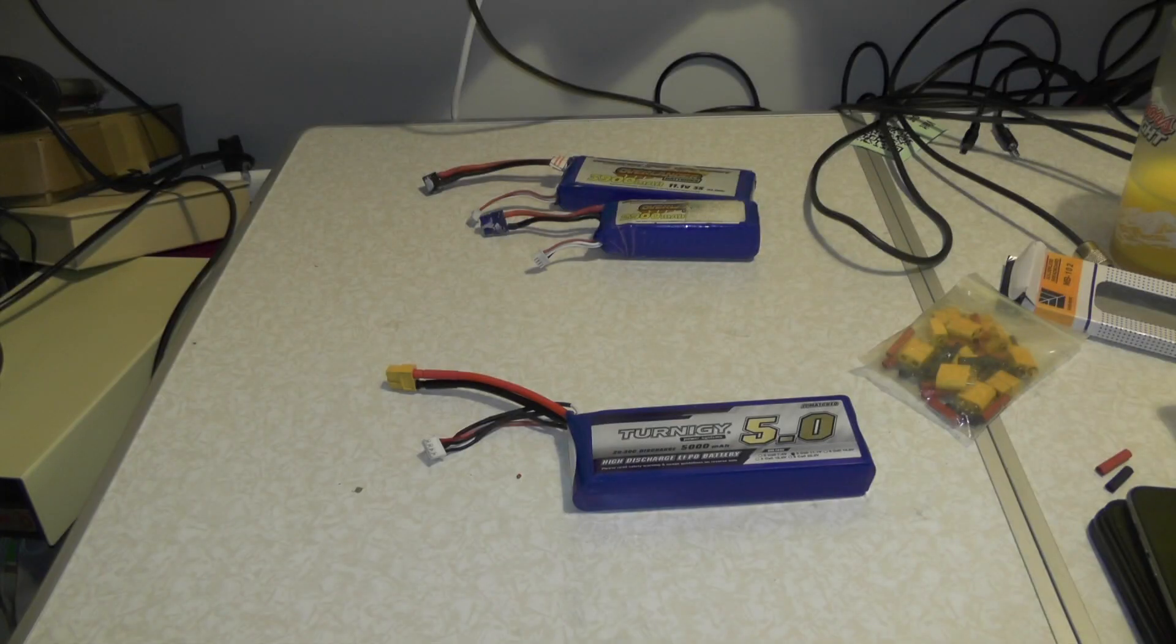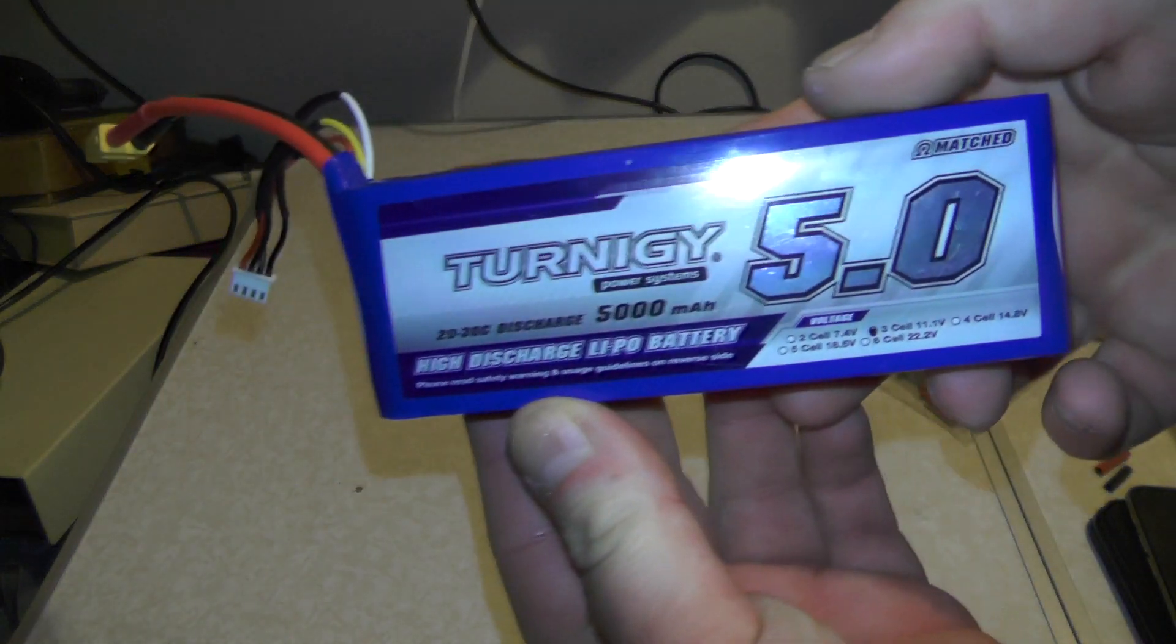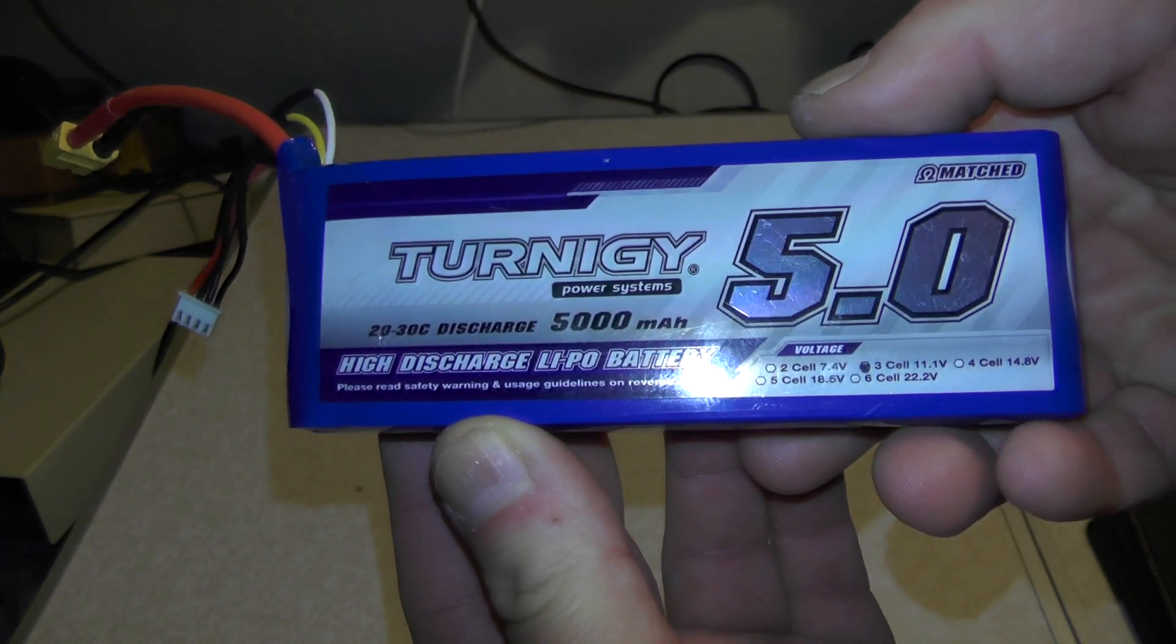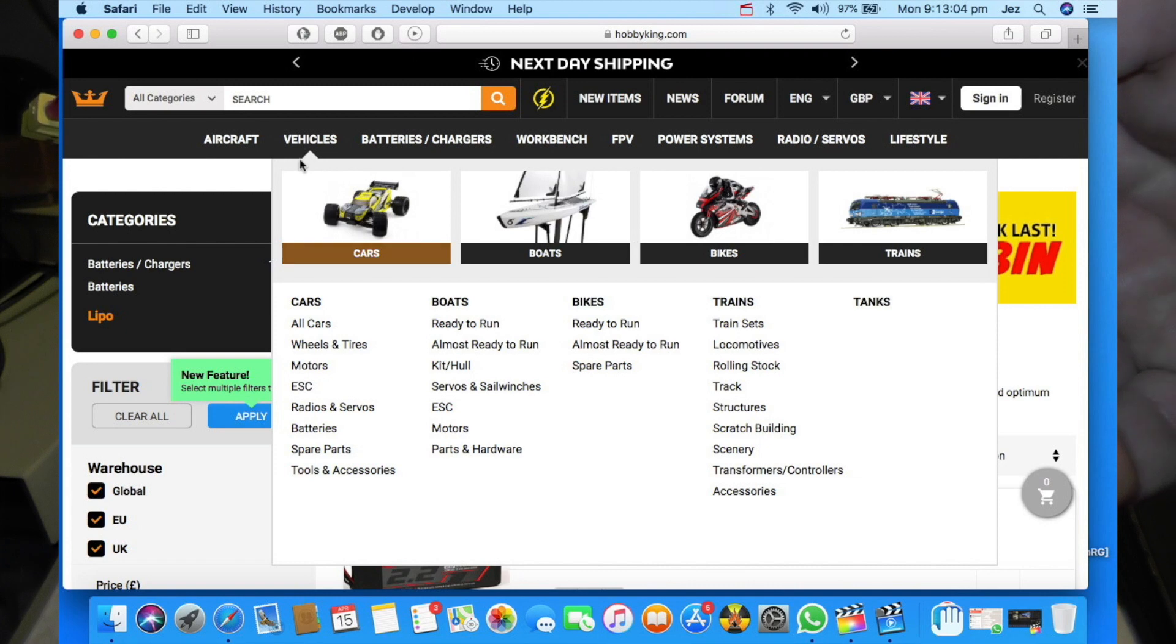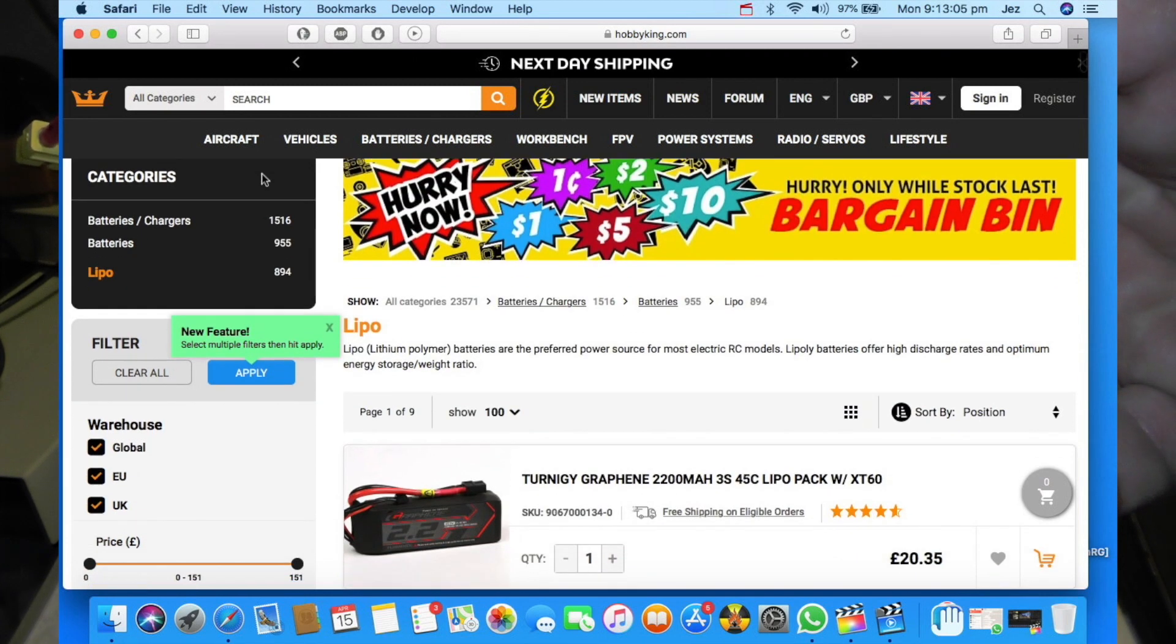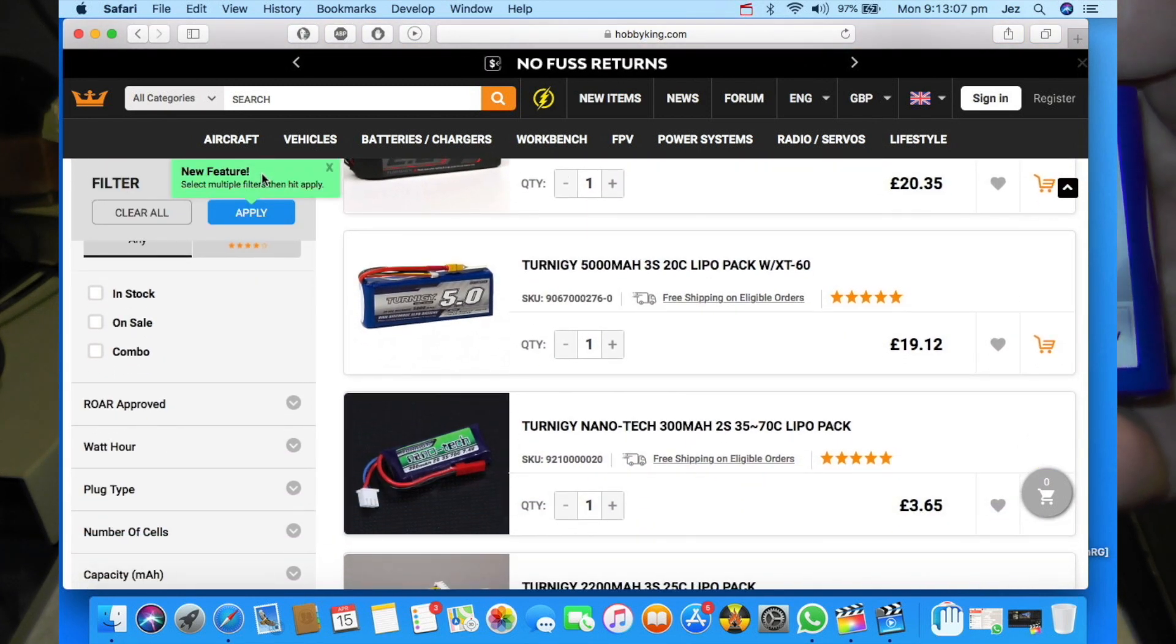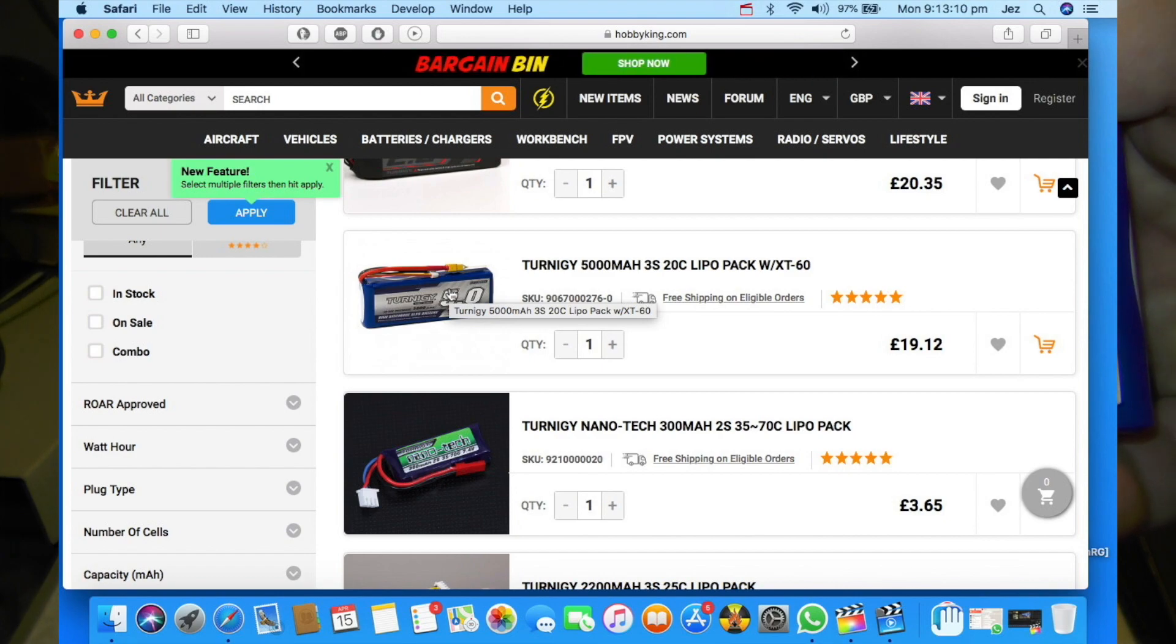So we're going to take a close look at the batteries. The battery I use is a Turnigy and it's a 5 amp hour battery. You get this from a company called Hobby King. I'll link that in the description below. This is 5 amp hour, 20 to 30C discharge, 5000 mAh.